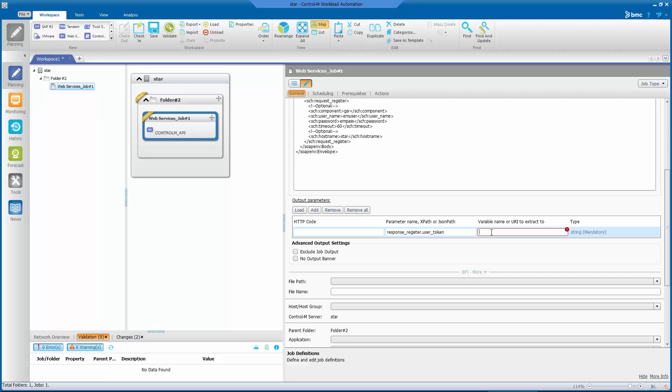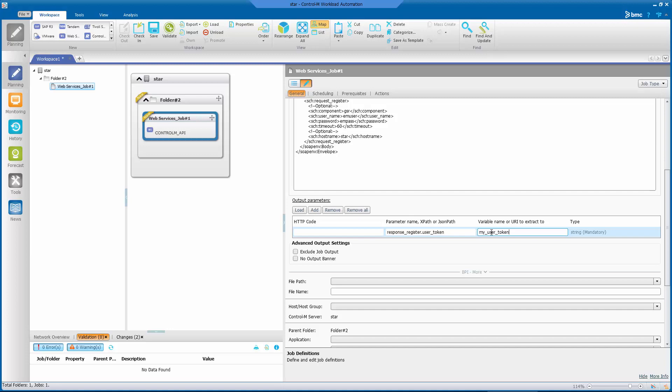Here we see the list of response fields we just selected. I'll enter myUserToken for the variable name. So when the job runs, it will save this token value to a global variable named myUserToken. Please note here that the variable name does not require the percent sign, at symbol, or forward slash, typically found in Control-M variable names.